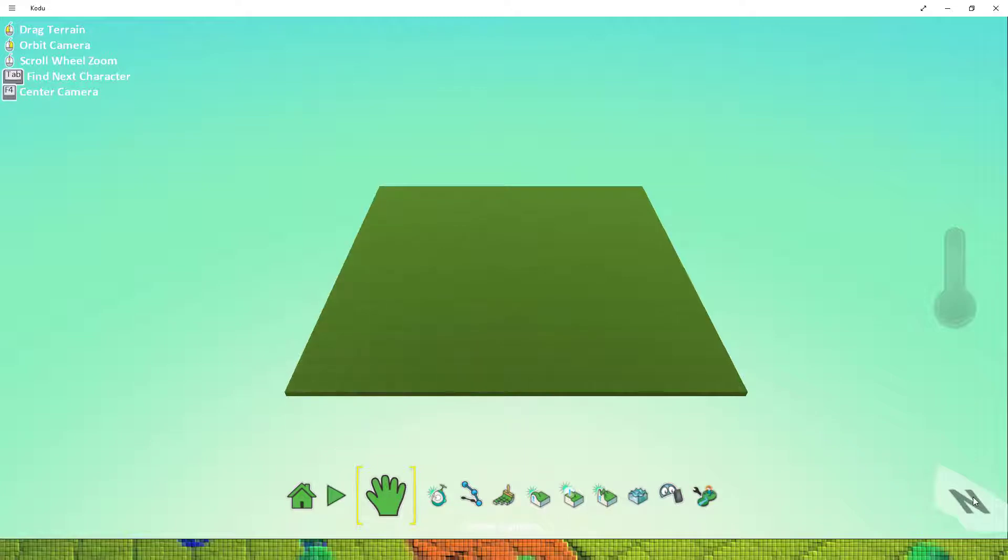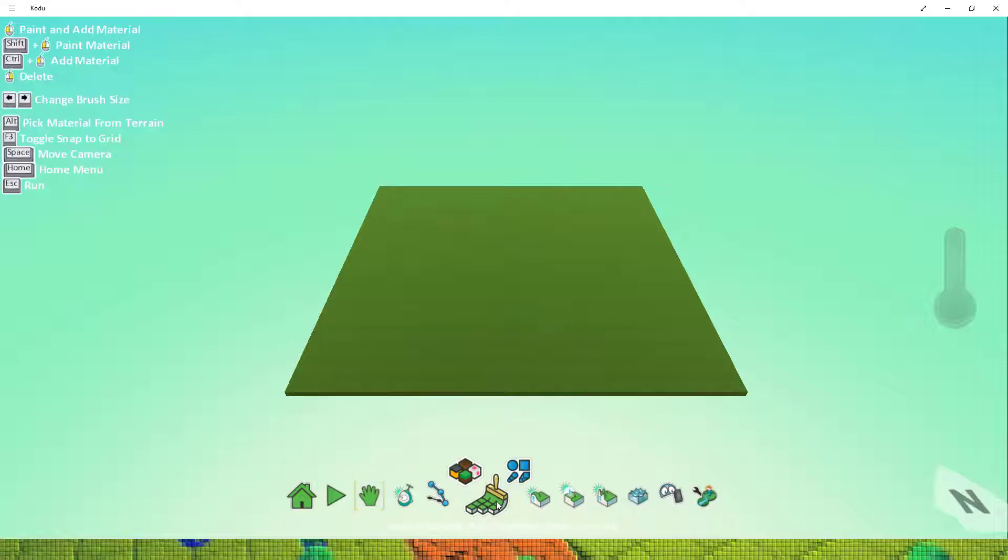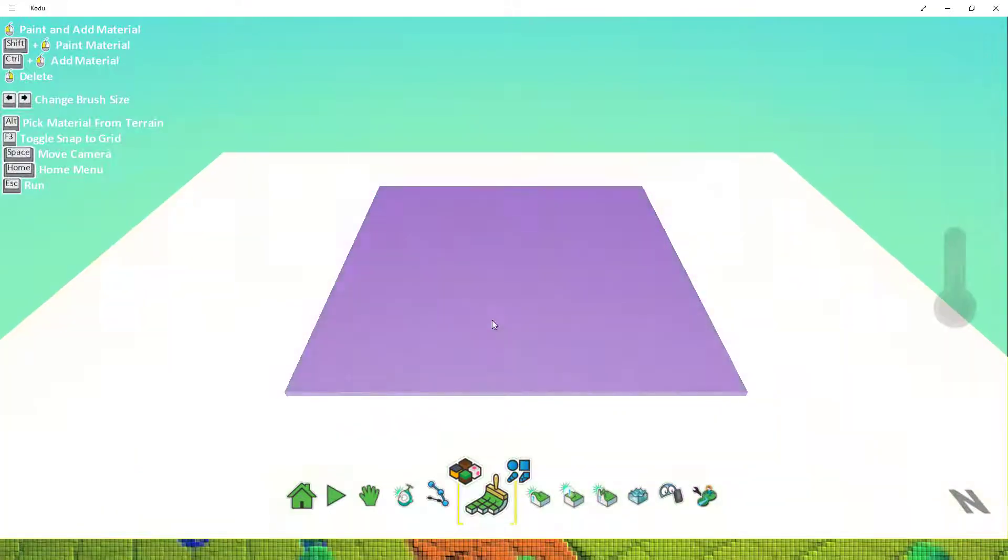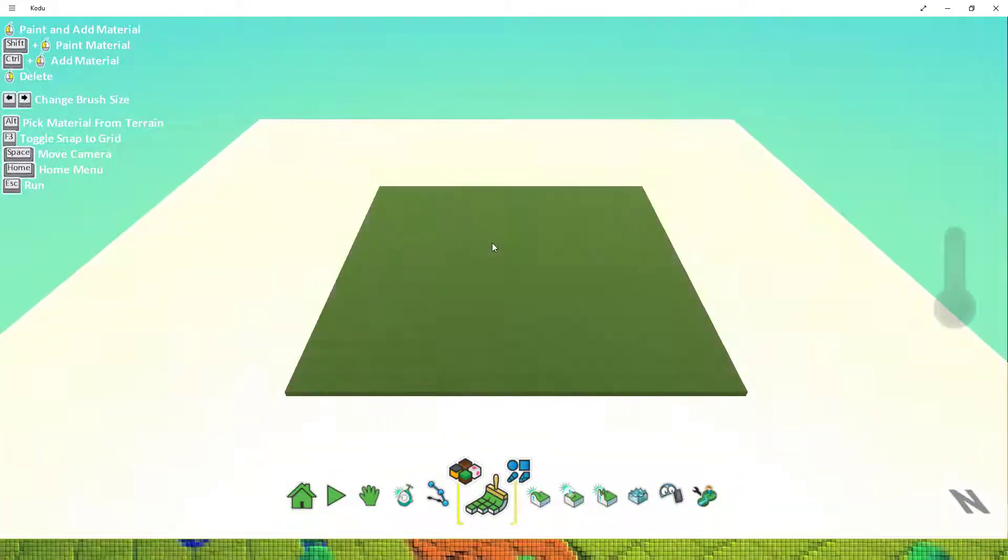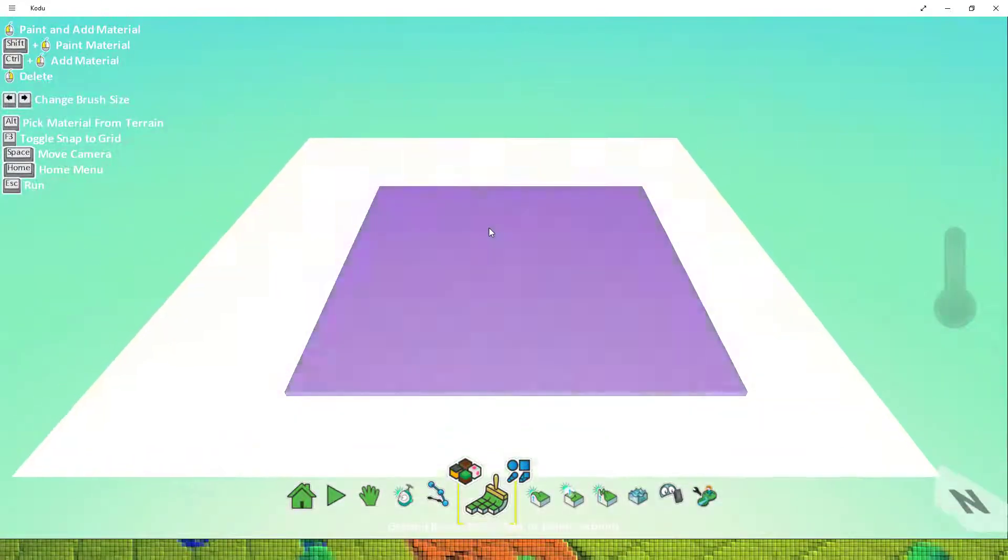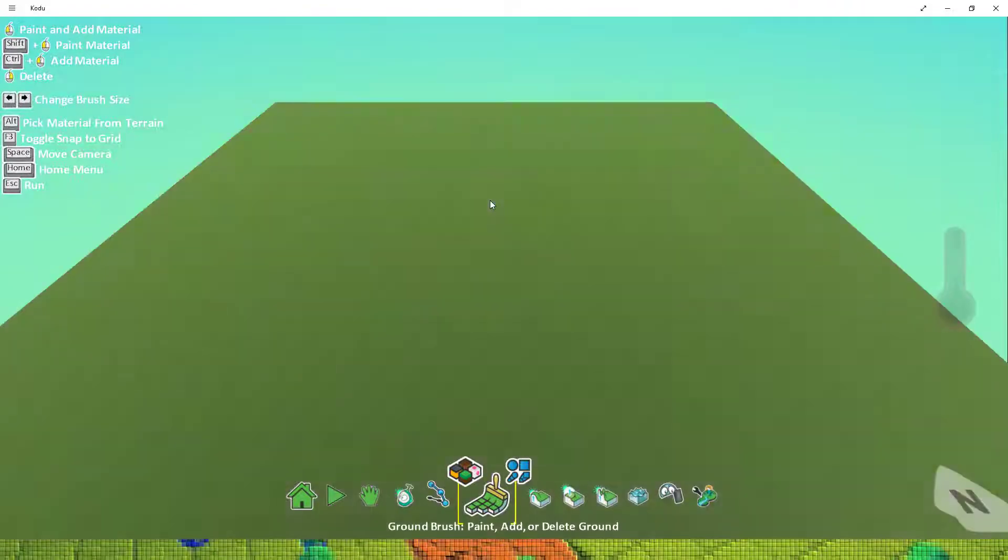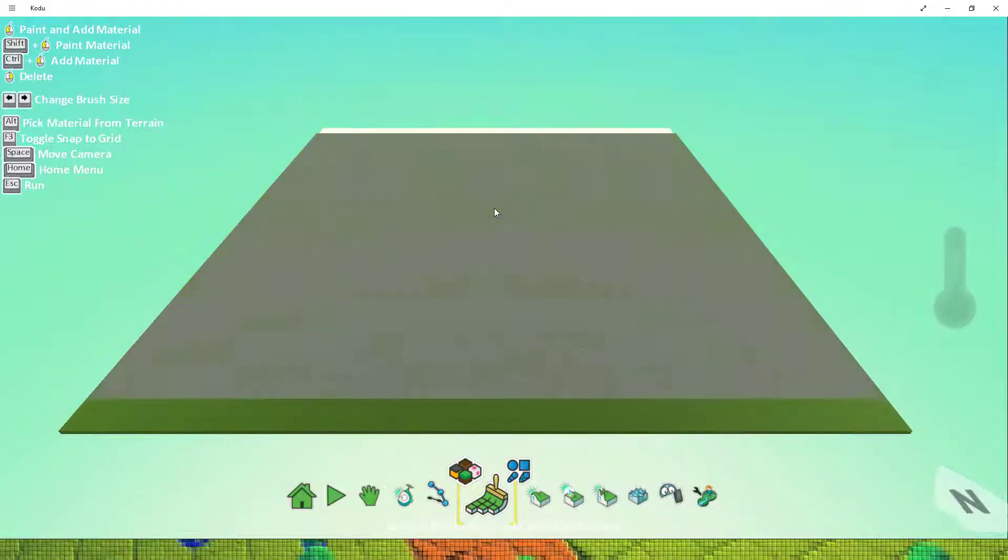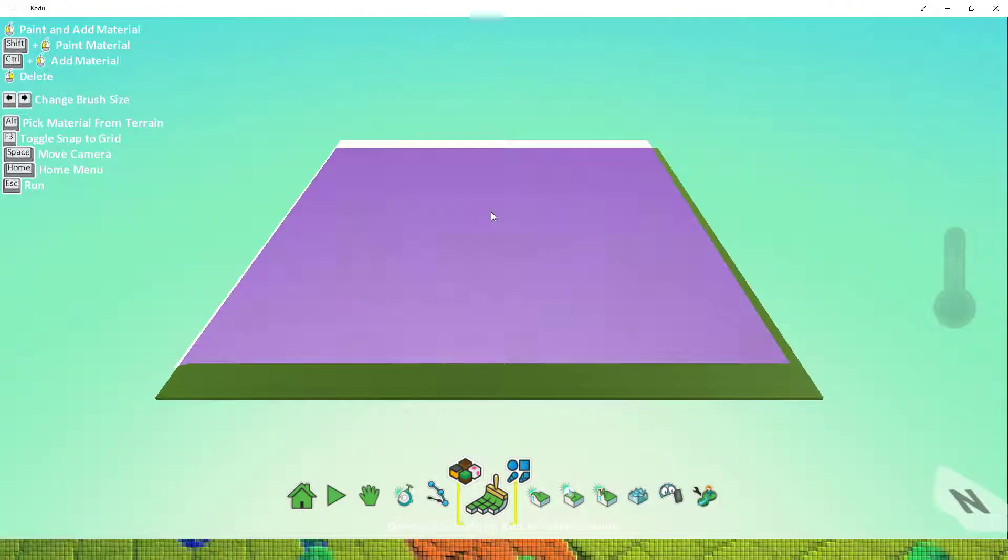To begin with we're going to start a brand new world and as you can see our new world is in front of us. So I'm just going to give myself a little bit more world to play with, there we go, and zoom out.